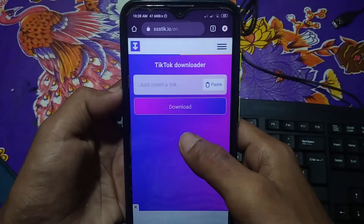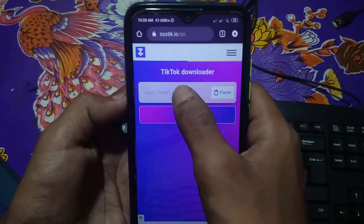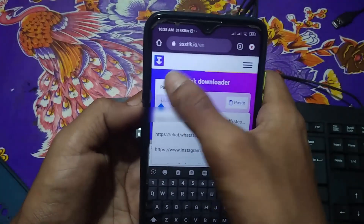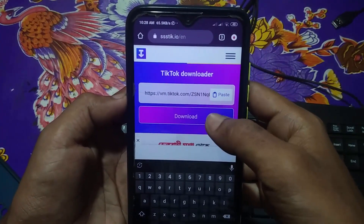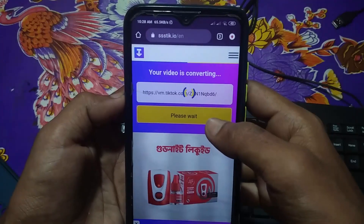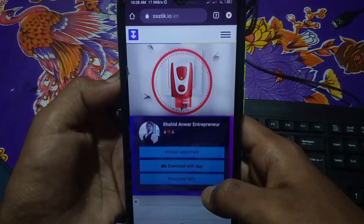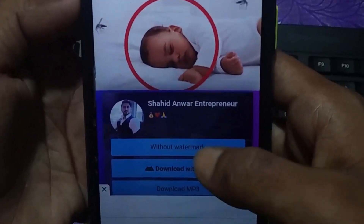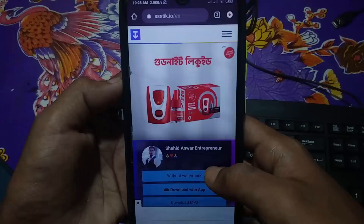You will see an option to paste your link — just paste your copied link here. Then click on download. You can now download your video easily without a watermark. Click on the first option, without watermark, and your video download will start.